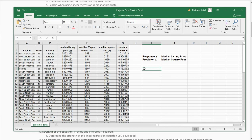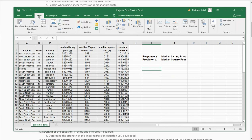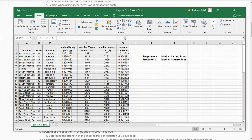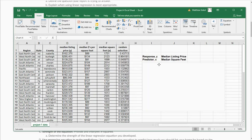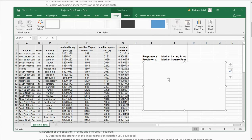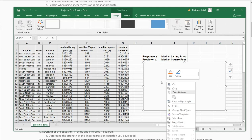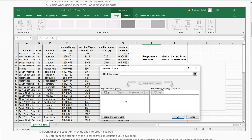I'm going to click in a blank cell here, and I'm going to click Insert, and then I'm going to click the scatterplot. You'll notice that a blank scatterplot came up. So what I'm going to do is right-click in here and click Select Data.